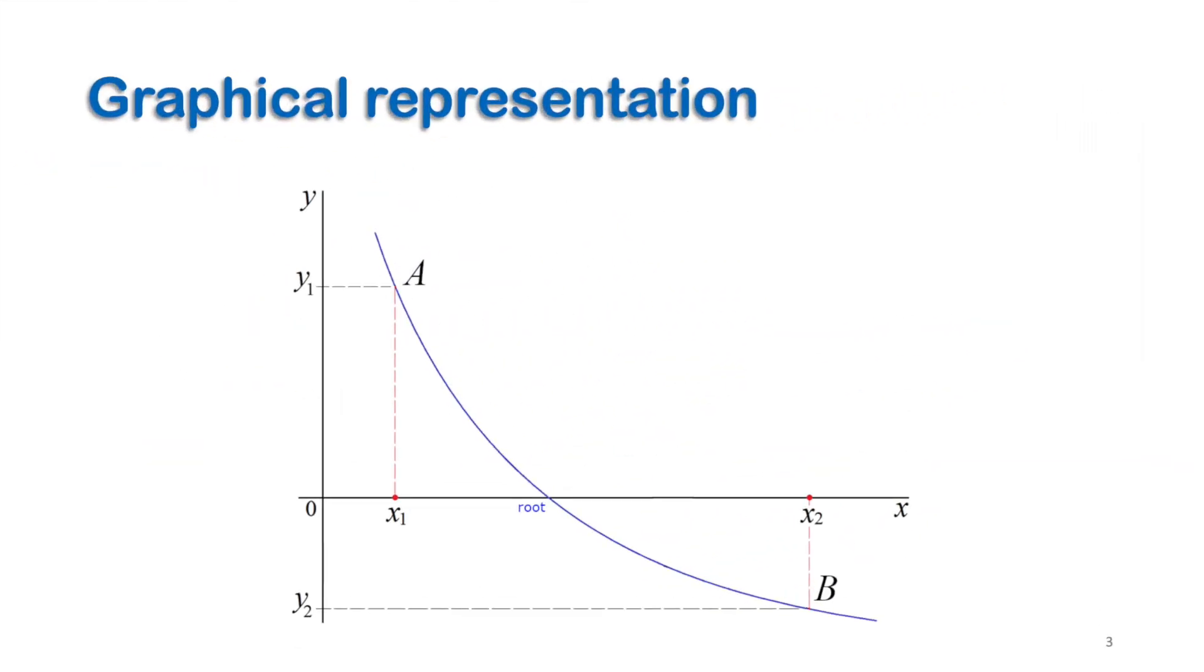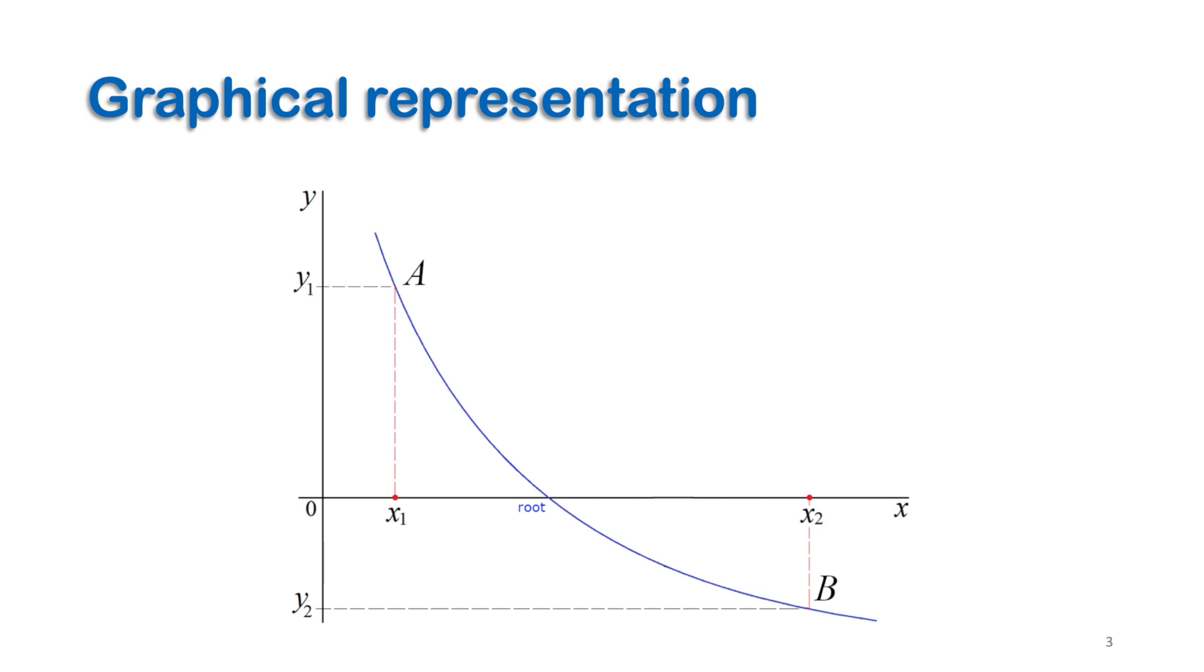Let's begin first by the graphical explanation of the method. As shown here, we start with two initial guess points: a at (x1, y1) and b at (x2, y2), where y1 and y2 are calculated by the given nonlinear function.